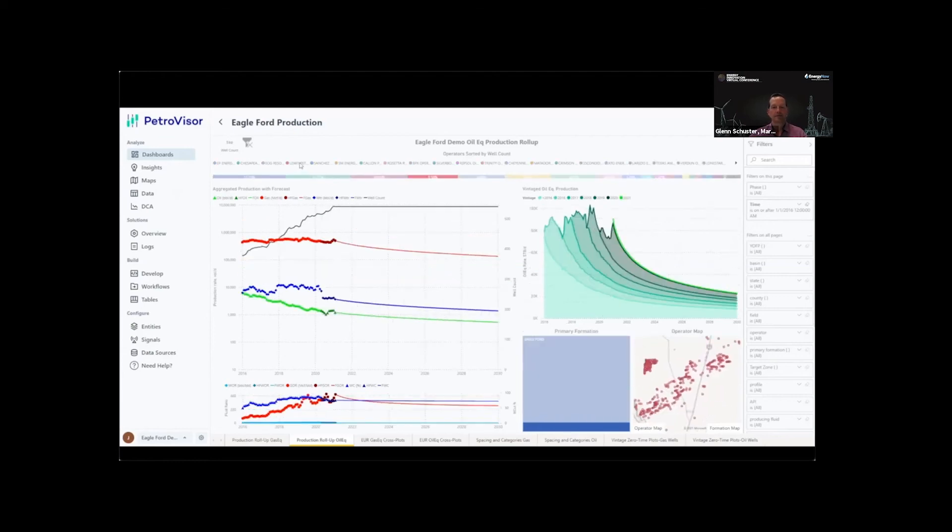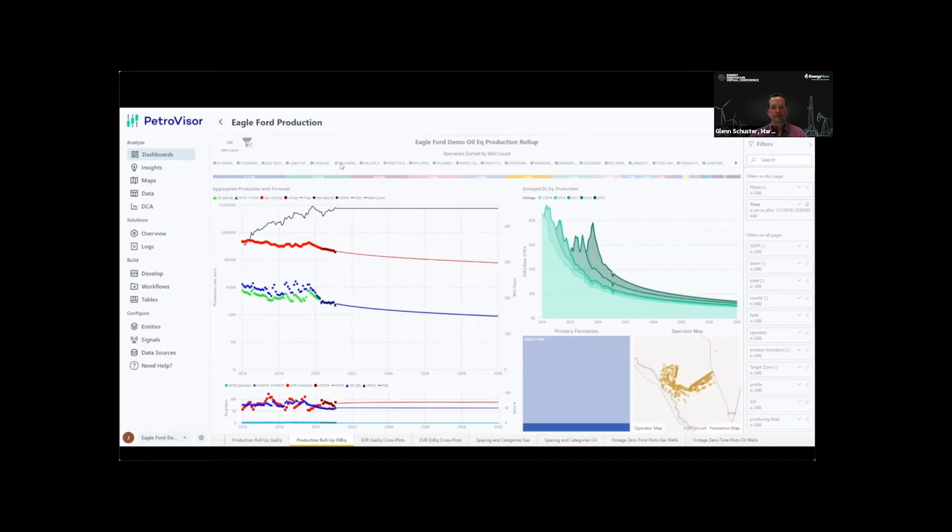These dashboards are highly interactive, and they can be filtered by any signal available. For example, cycling between different operators in the Eagle Ford play.